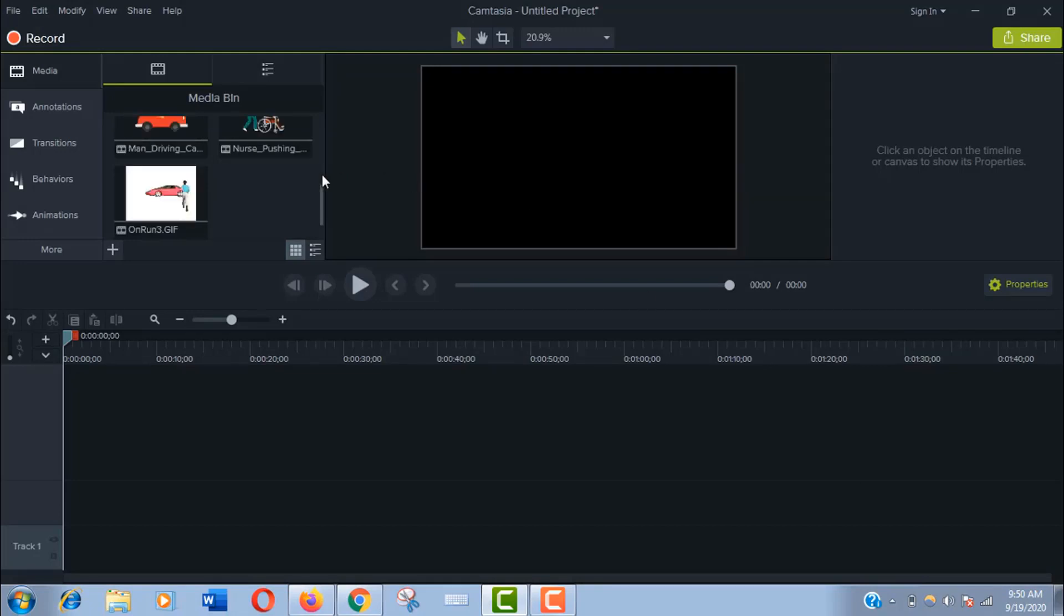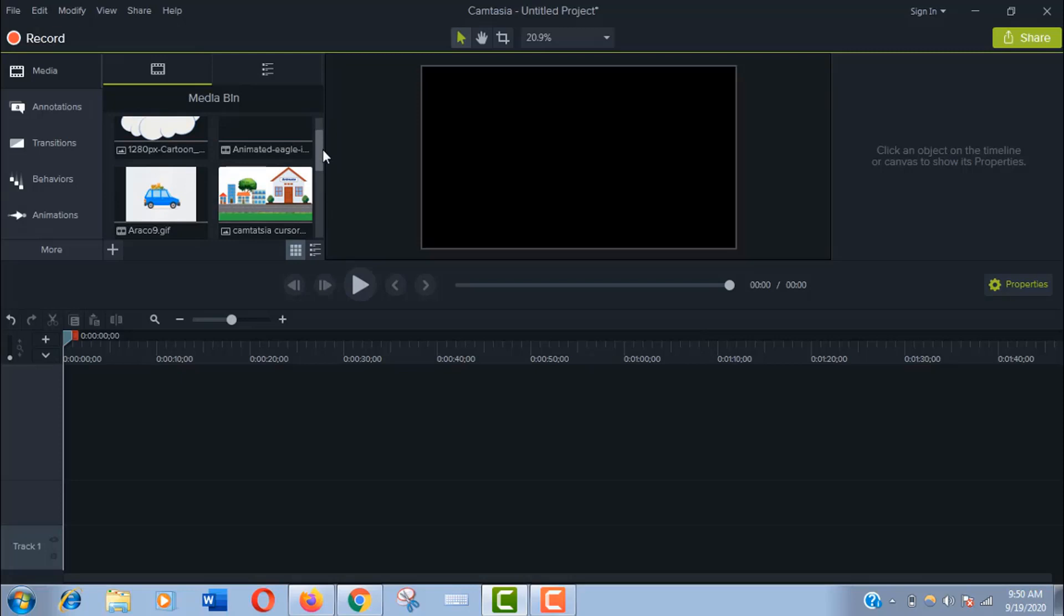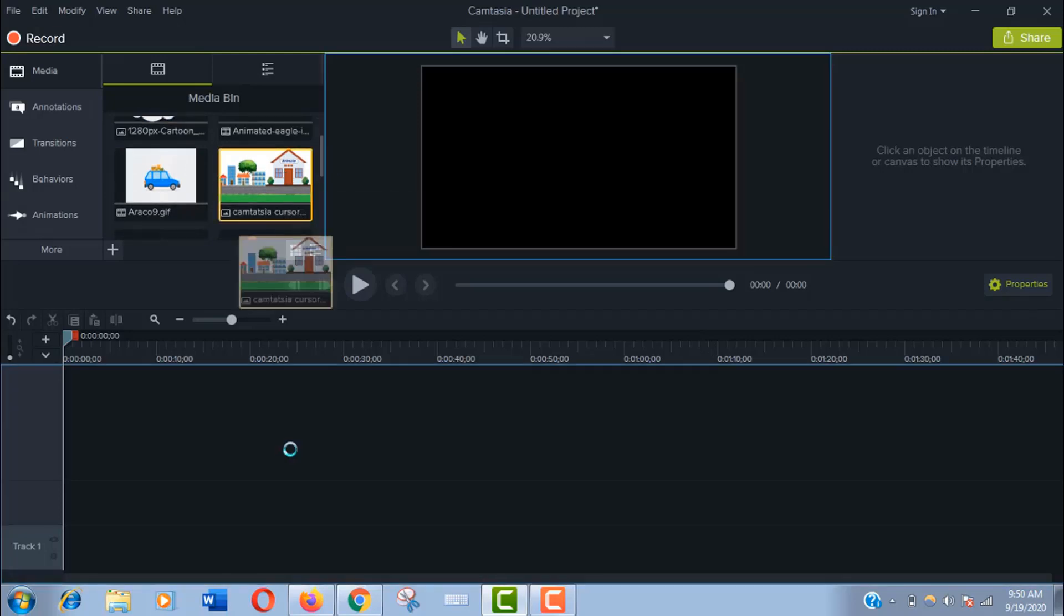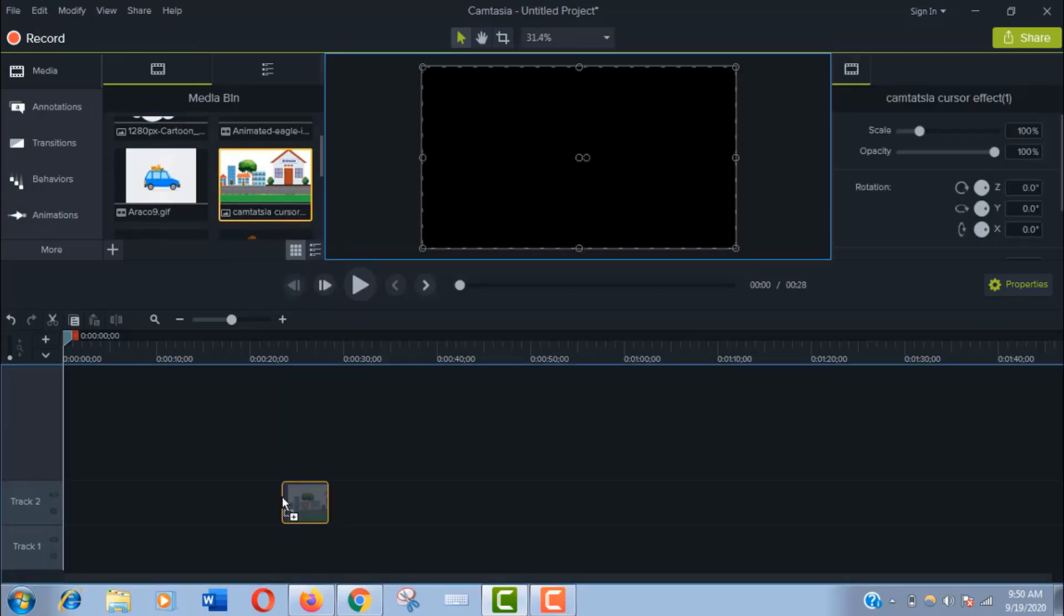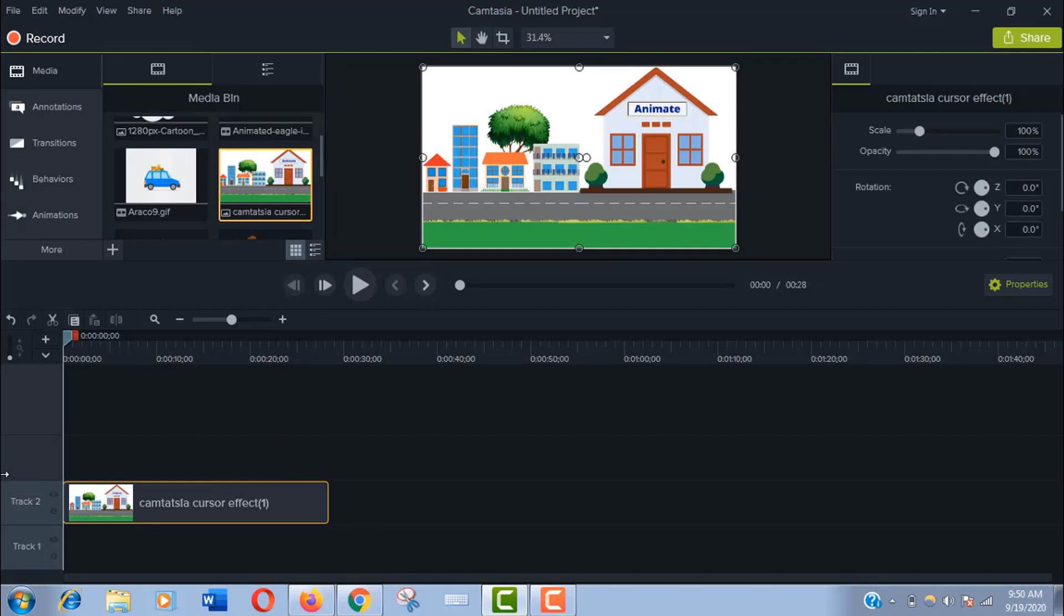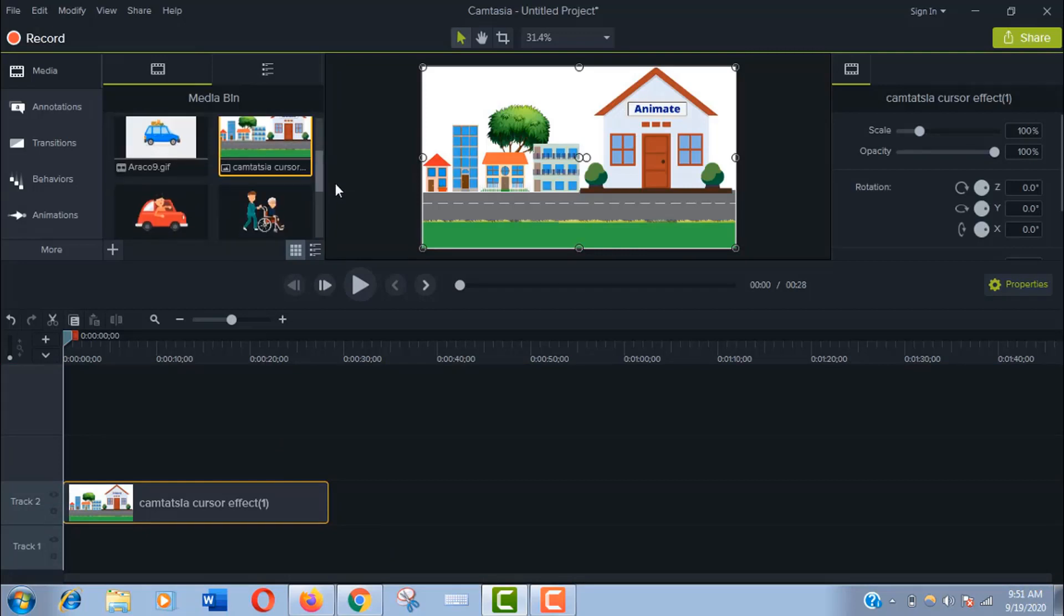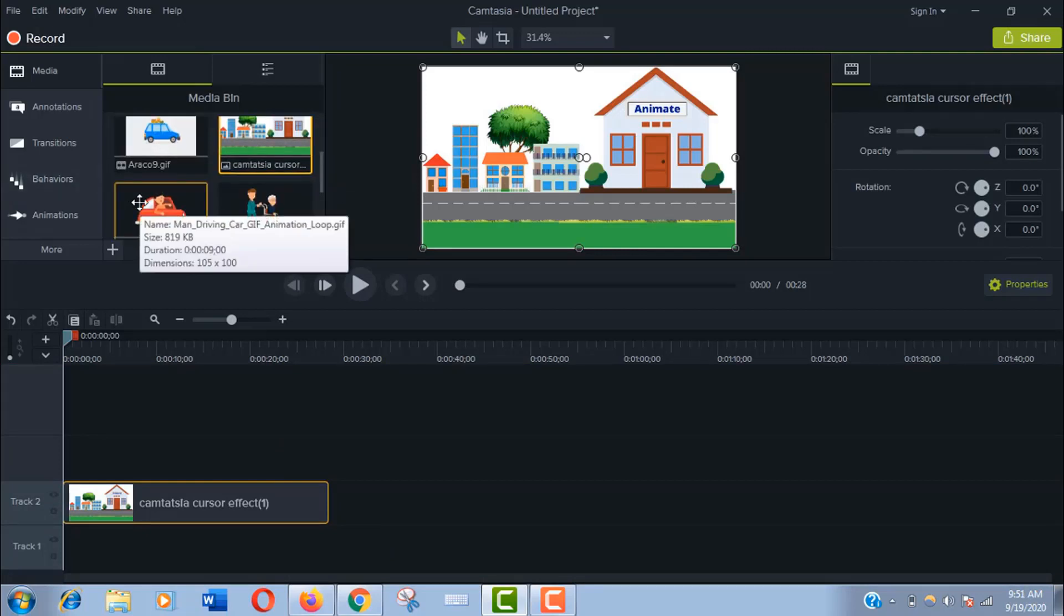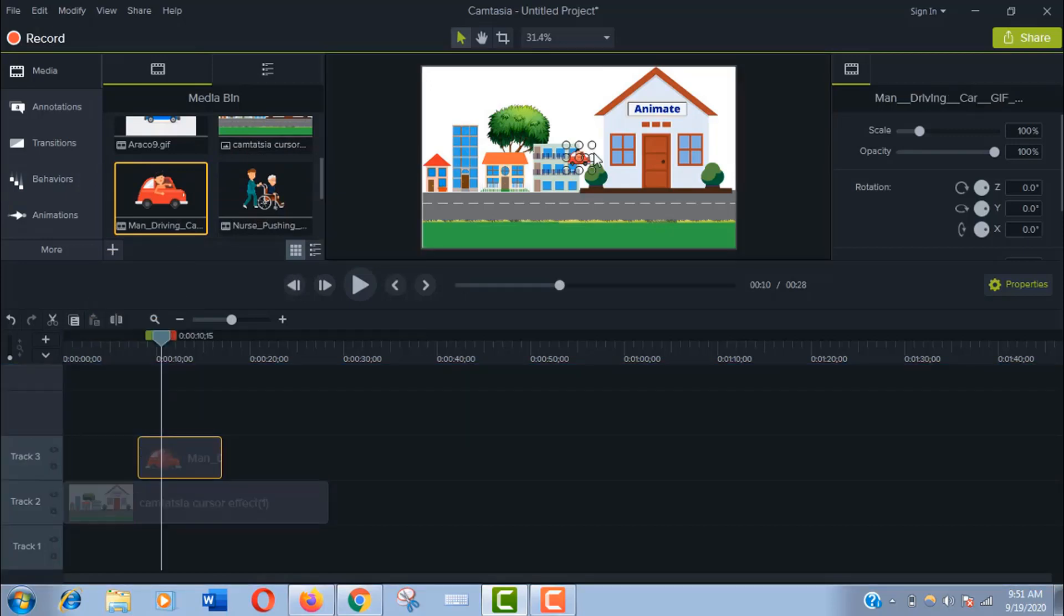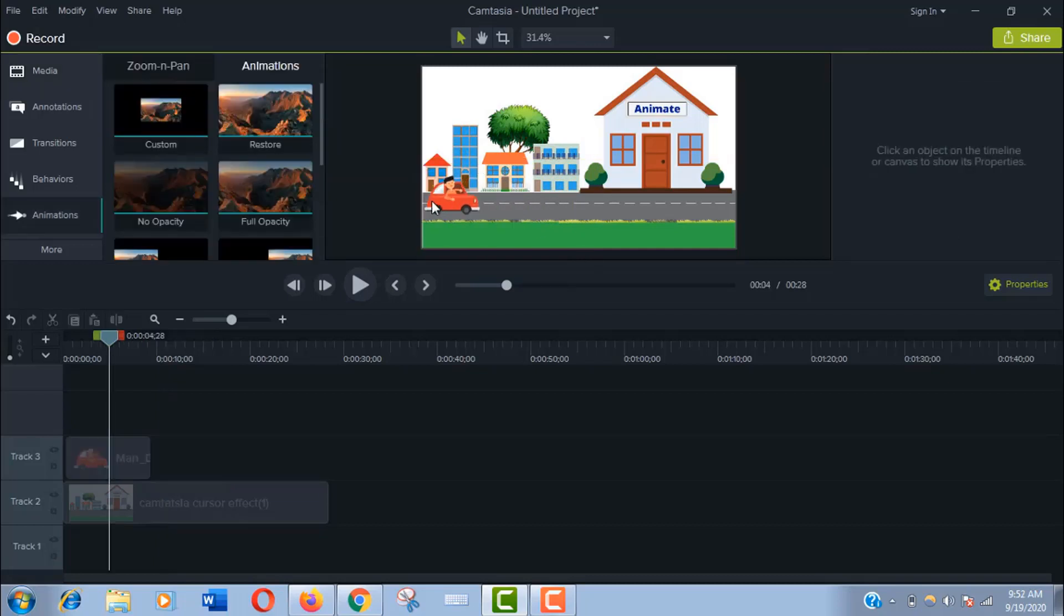Now let's dive in. Drag the background scene into your timeline first. Then I would like to have this car here. Adjust the position of the car. I'll put it outside of the scene because I want the car to drive into the scene.